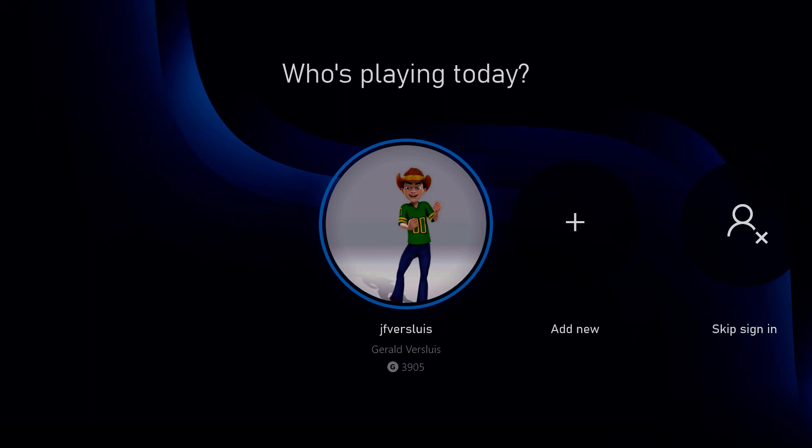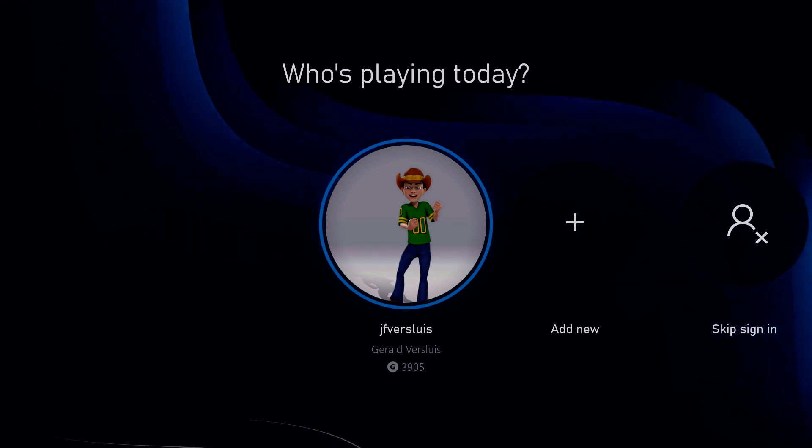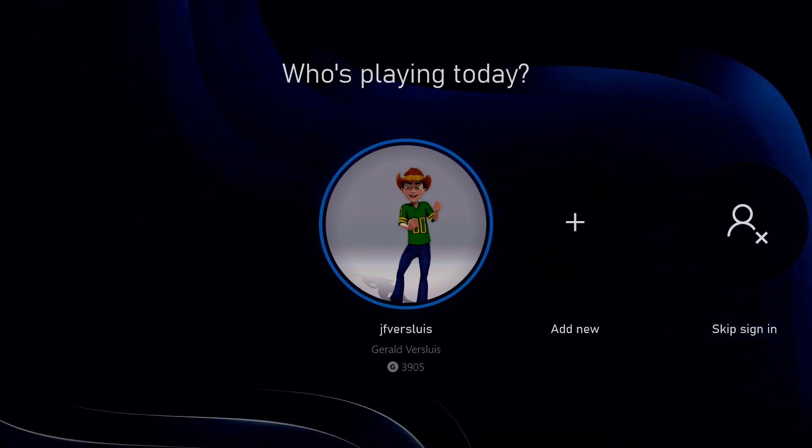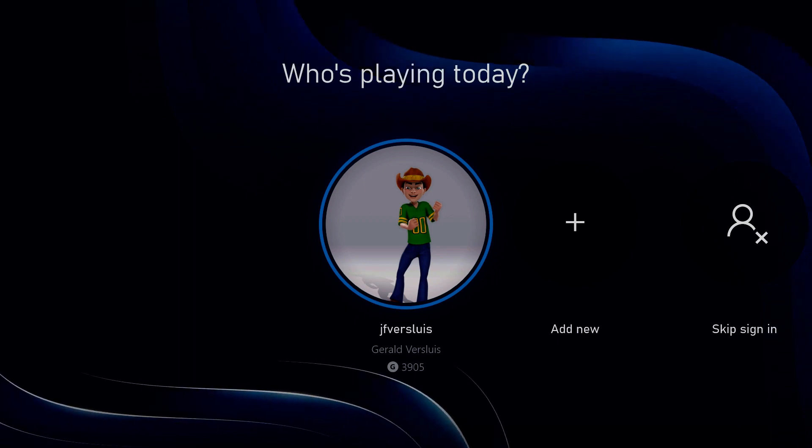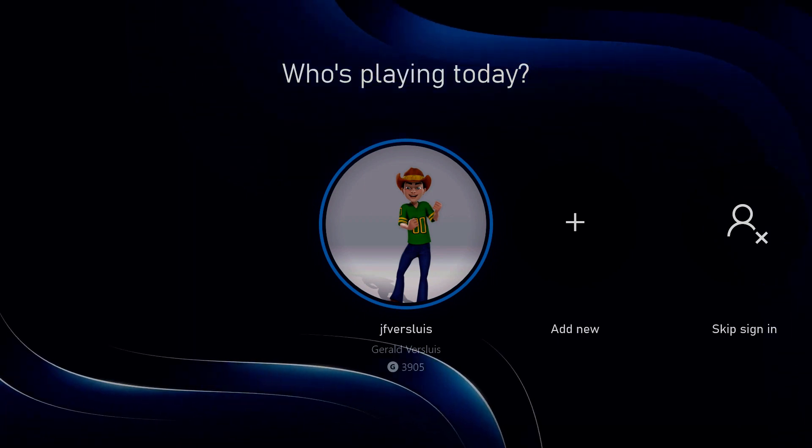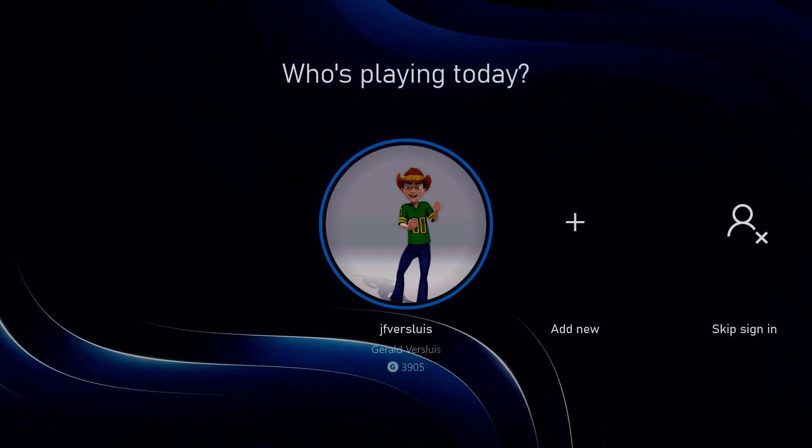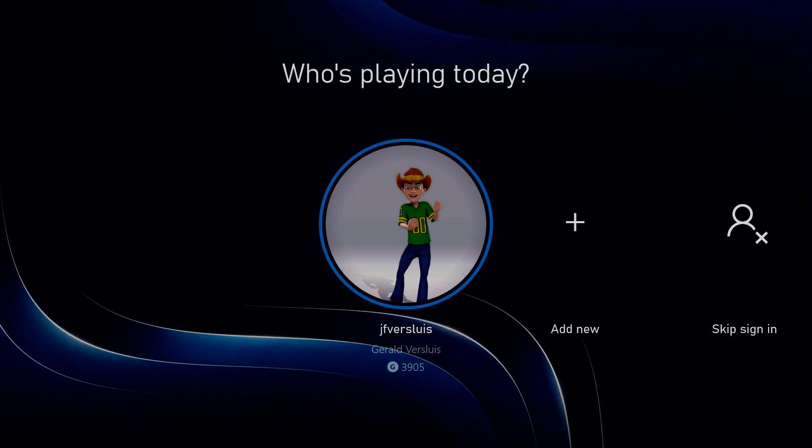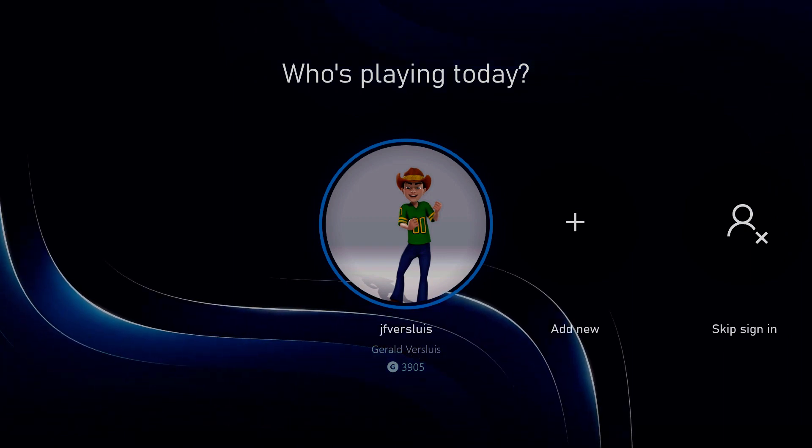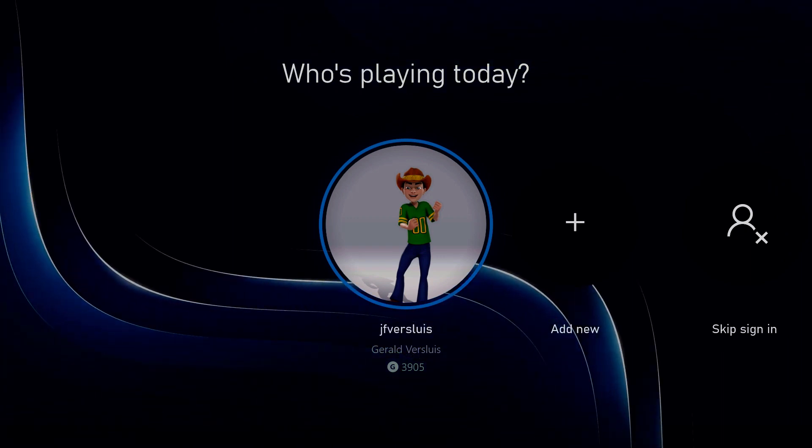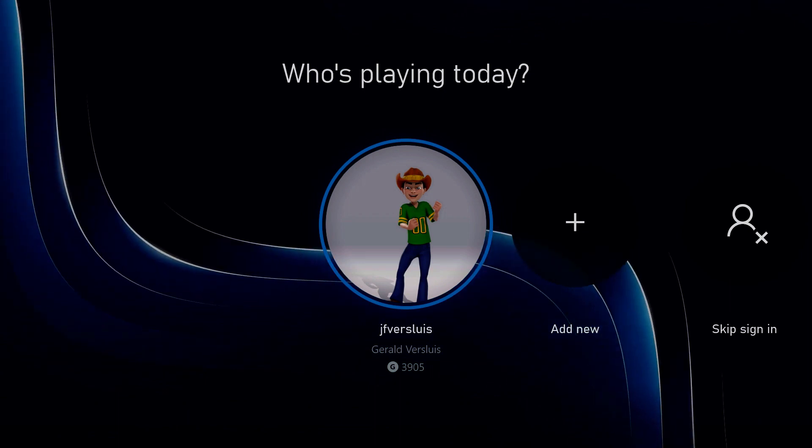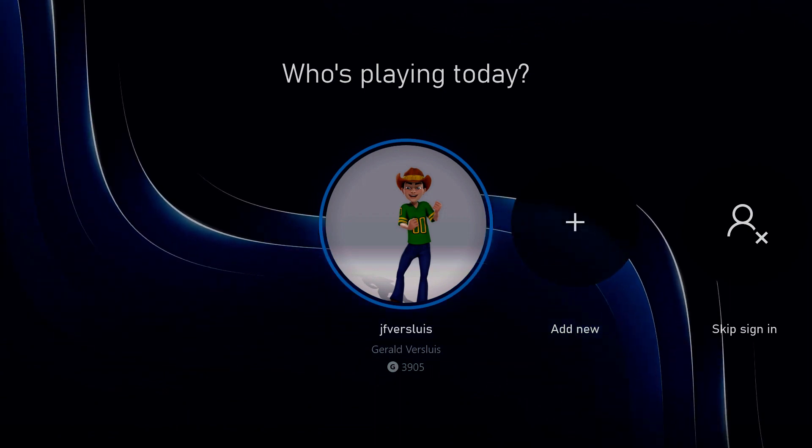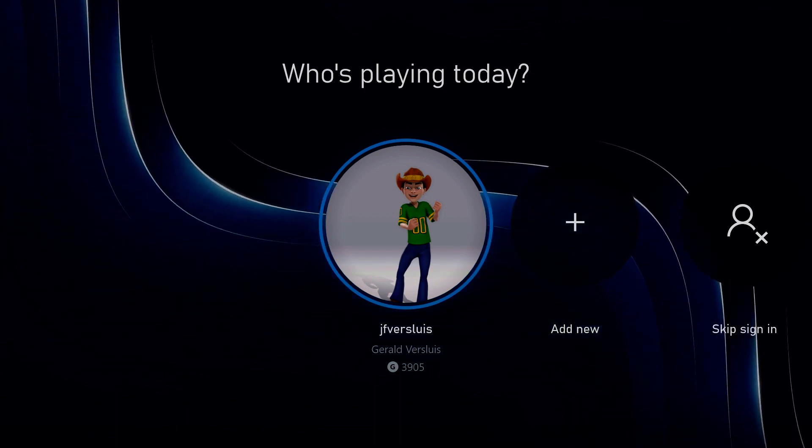So here we are in the new Xbox Series X login screen. This is already one important note, you do need an account to enable the developer mode. So I think the chances are pretty high that you already have an account. If not, create a Microsoft account, even if it's just for developer purposes, and log into it with your Xbox.